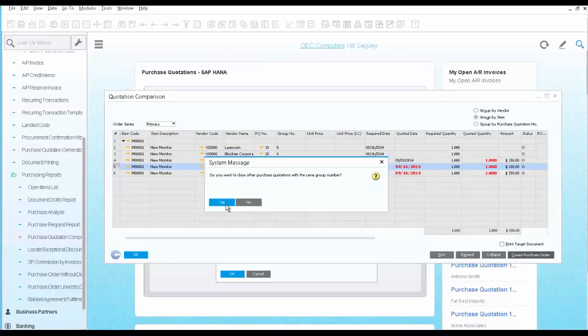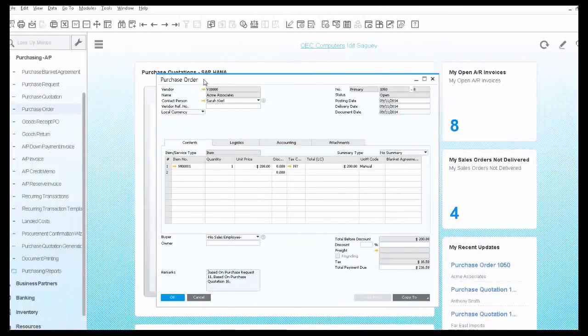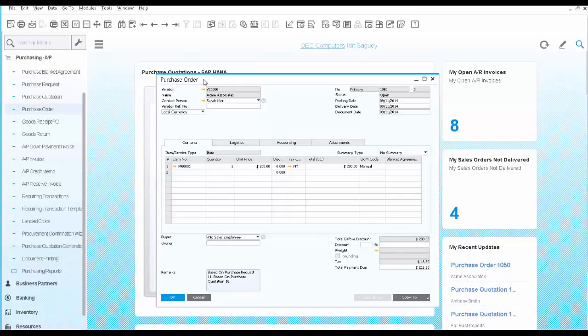At this point, you can close all other purchase requests and continue with creating the purchase order. With SAP Business One, you can automatically generate an email, a PDF, or print any document once it is added to the system.